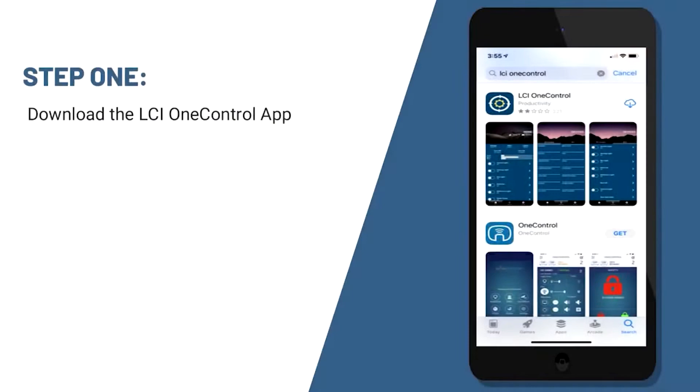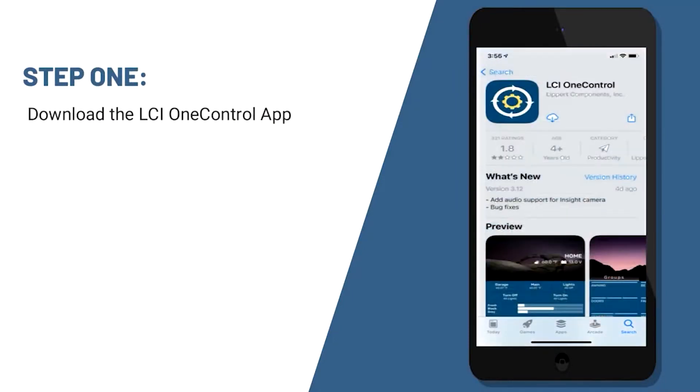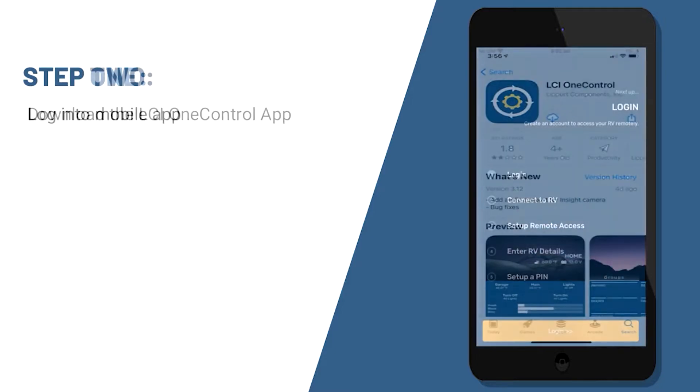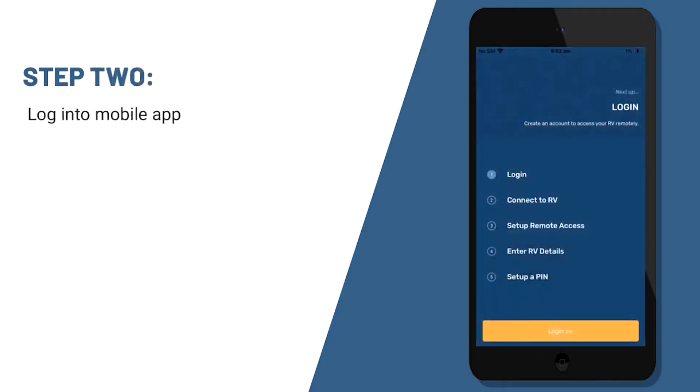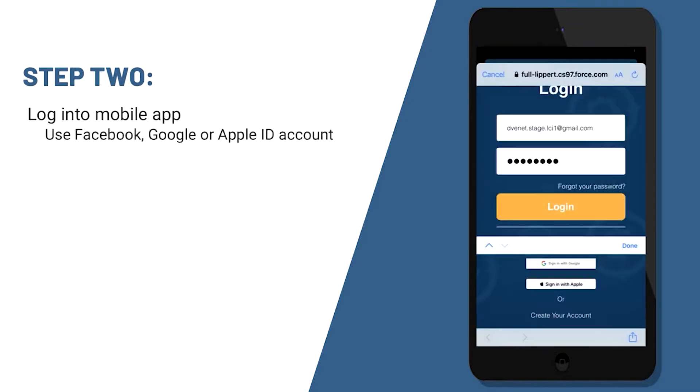The first thing that you're going to want to do is go to your app store and download the LCI OneControl app. The next step will be log in to the mobile app. You can use your Facebook, Google, or Apple ID to sign in.